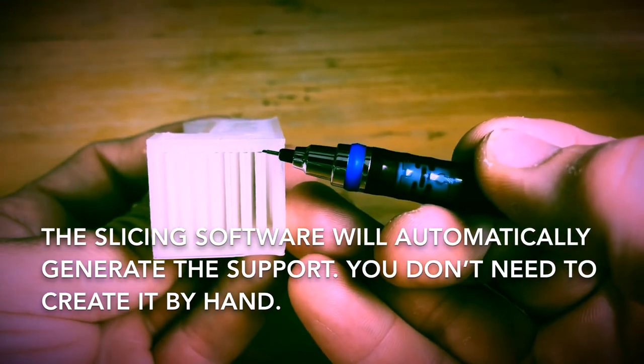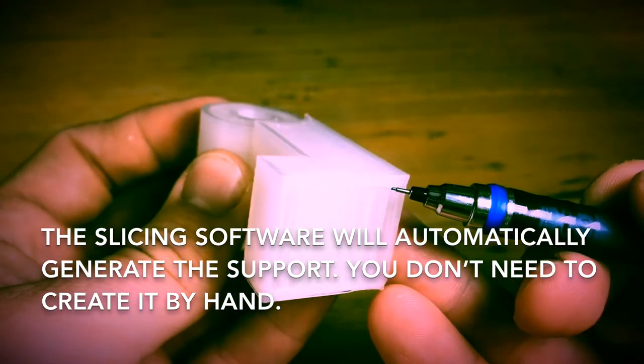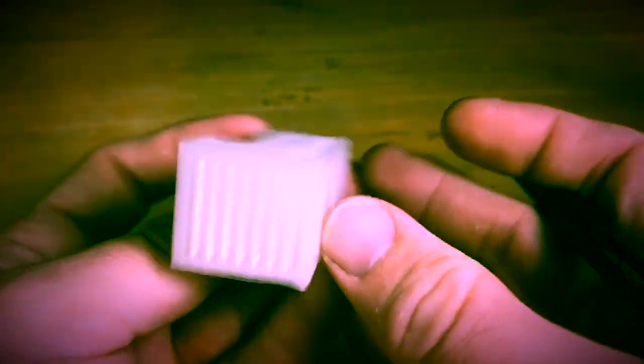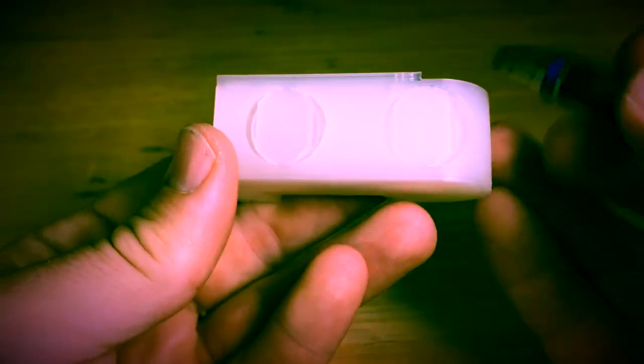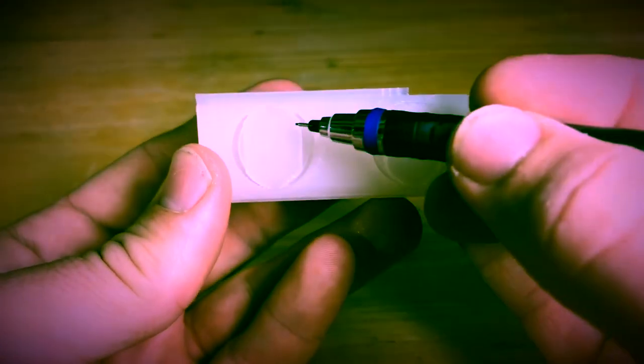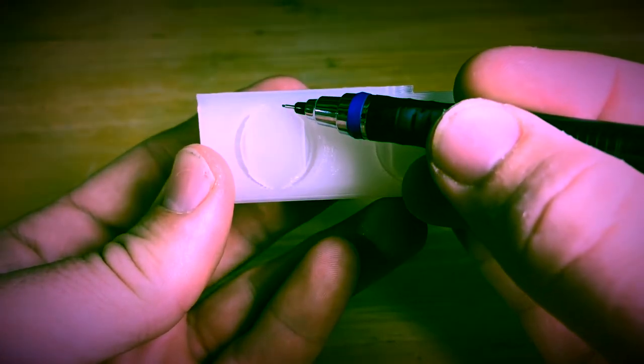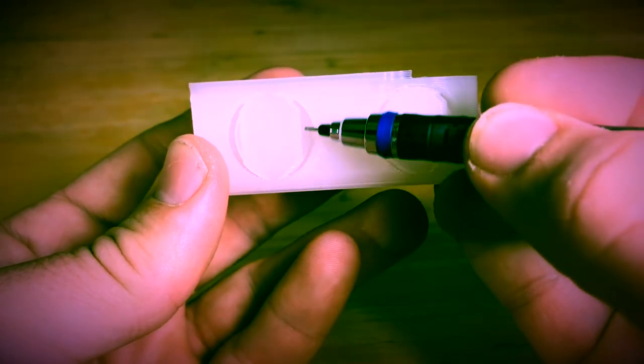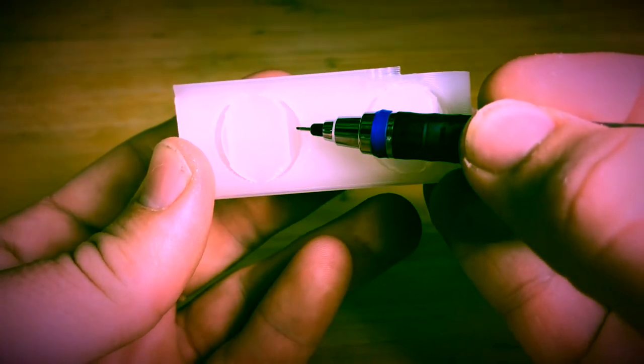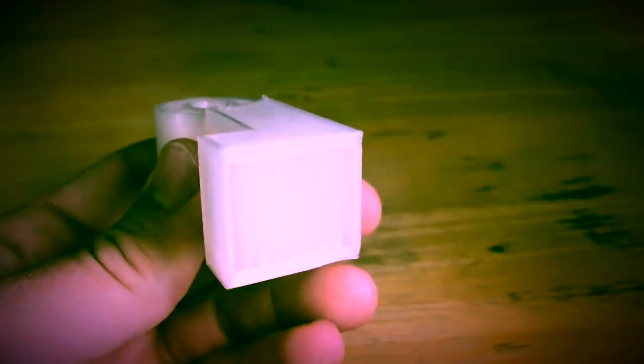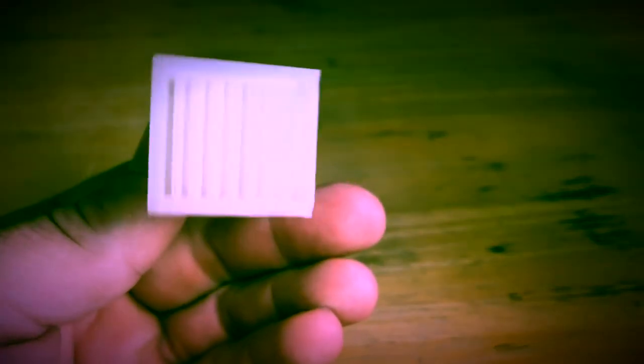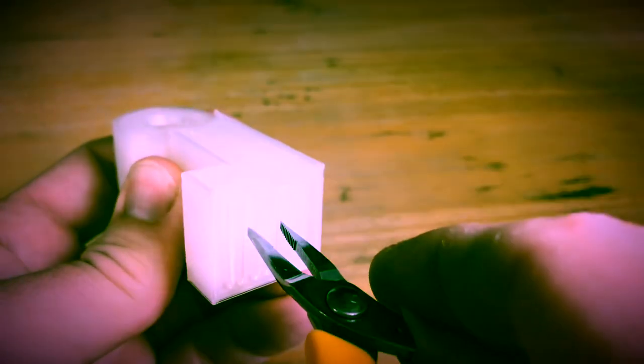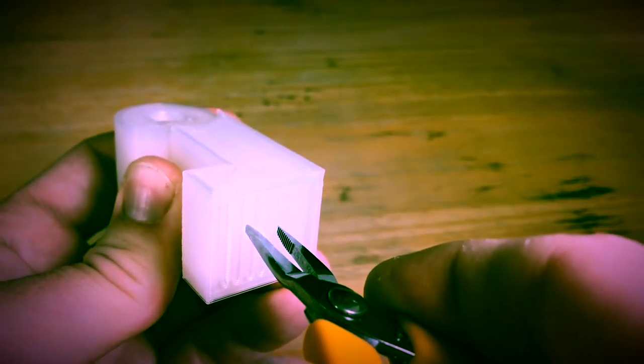You can see that support structure. You can see over here it's got more support structure printing on that overhang. It left this align alone here because this would print just fine. Once you print it, the support structure is designed to be removable. So you would just grab it with a pair of pliers and you could just twist it and break it out.